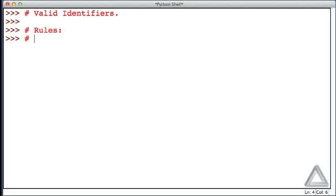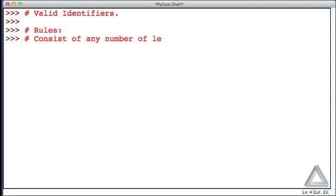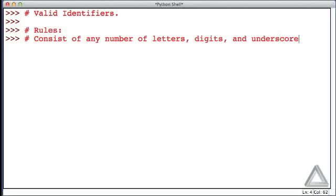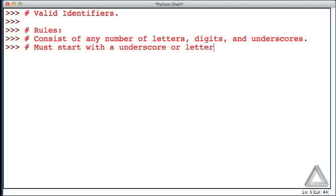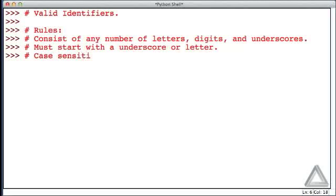First of all, the identifier can consist of any number of letters, digits, and underscore characters, but it has to start with an underscore or letter. We can't start with a digit.